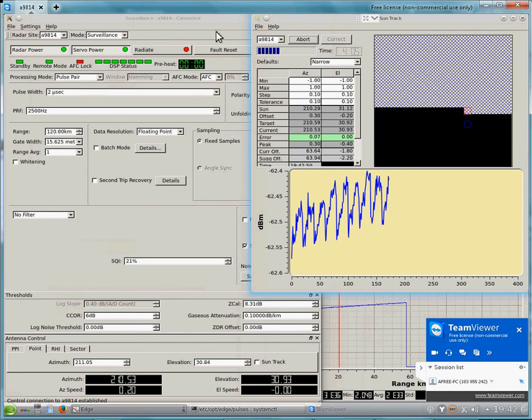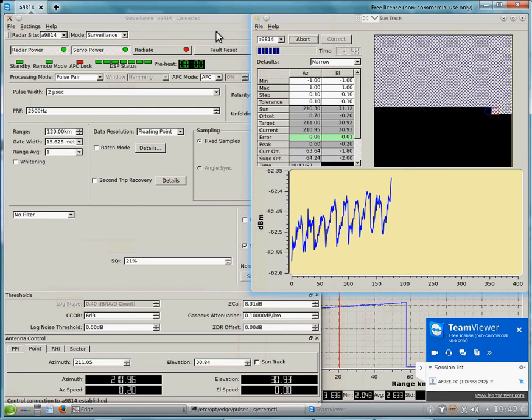Okay, I just thought I would do a quick sun track on 09814. I only got the video started about halfway through.